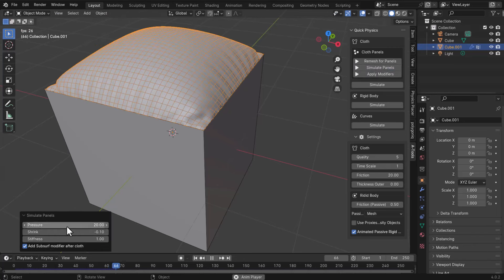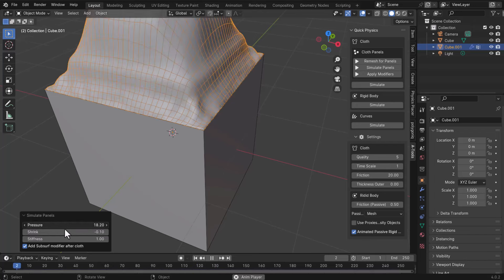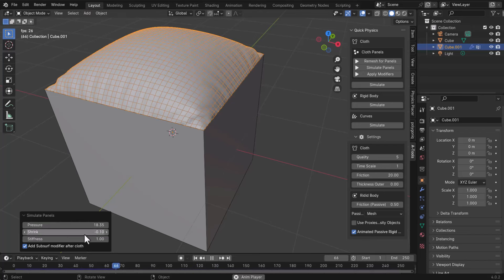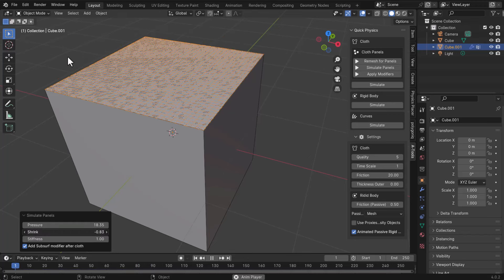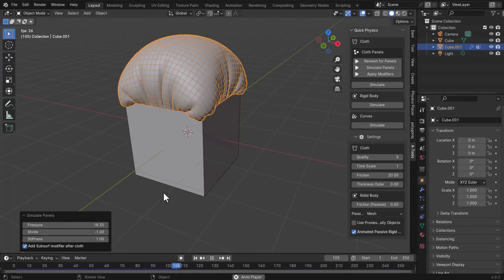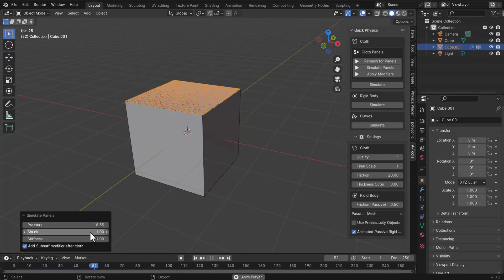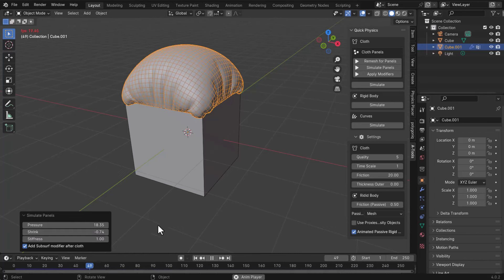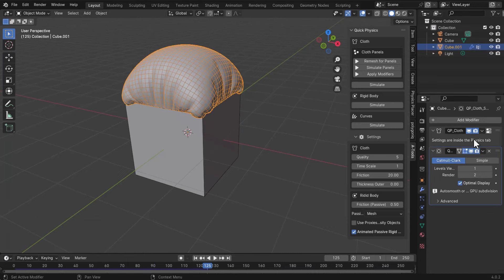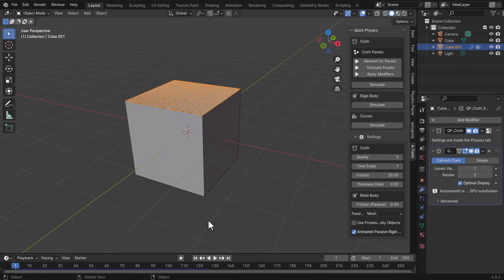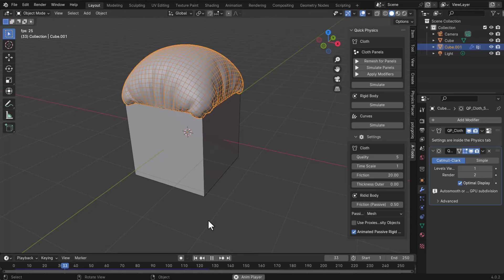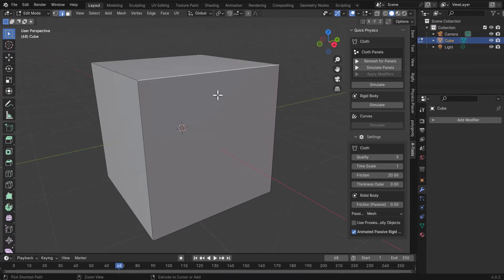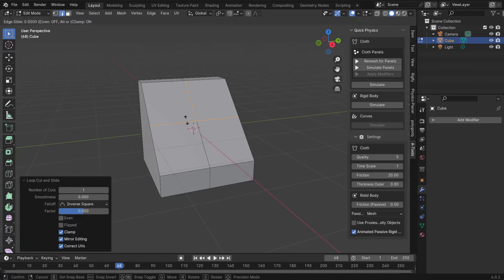Once you click Simulate Panels, you get an operator that controls the pressure, shrinking, and stiffness. If you want it to shrink you can do that, and if you want inflation you can turn that on — negative values increase inflation while positive values shrink it more. You can dial this up to create cool effects. This automatically applies and adds a modifier, so you can tweak settings, and the simulation will already be baked when you play back. To keep it, simply go to your modifier and apply all of them.